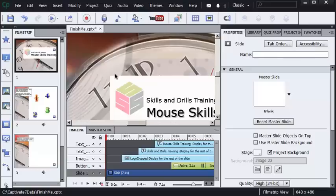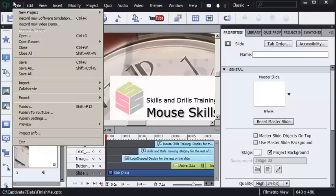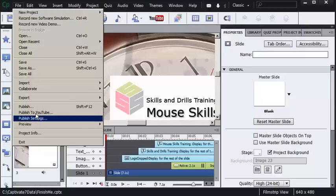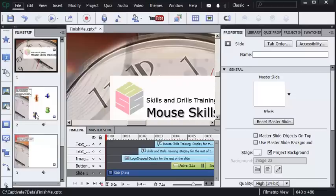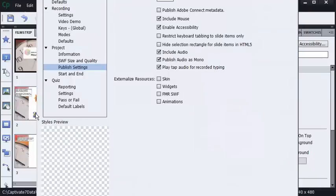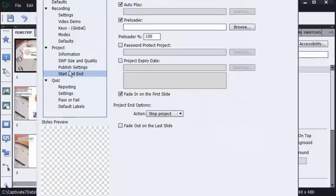I'm going to go to my File menu and choose Publish Settings. That's going to open up Captivate's Preferences dialog box and I'm going to select Start and End. There are two areas of the screen mentioning preloader: one where there's a field and one where there's a number with a percent. I'll talk about both in just a second.